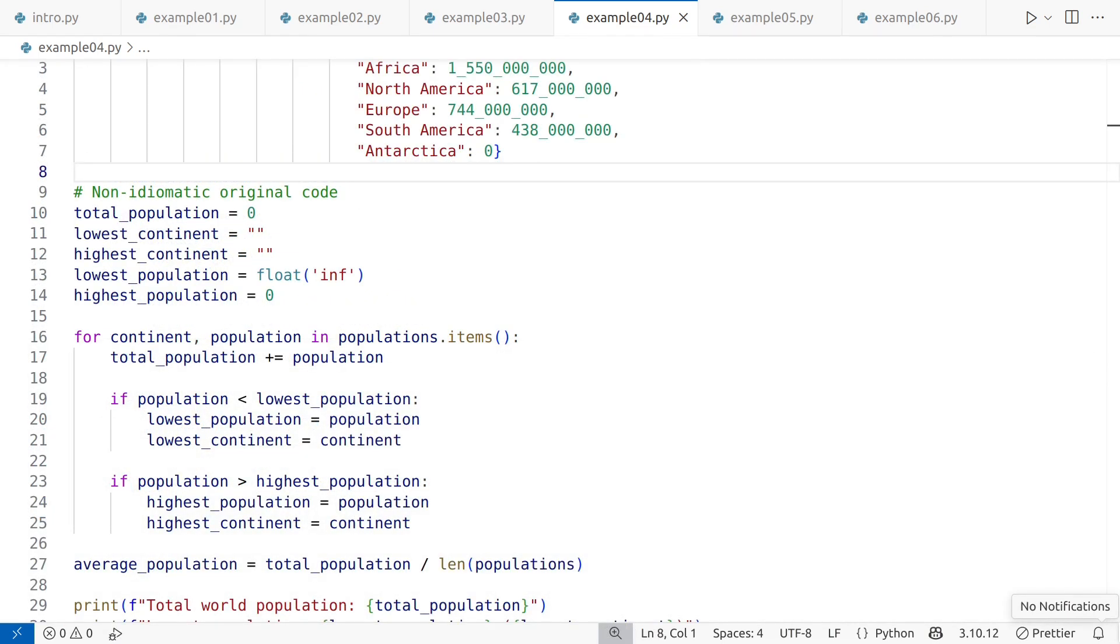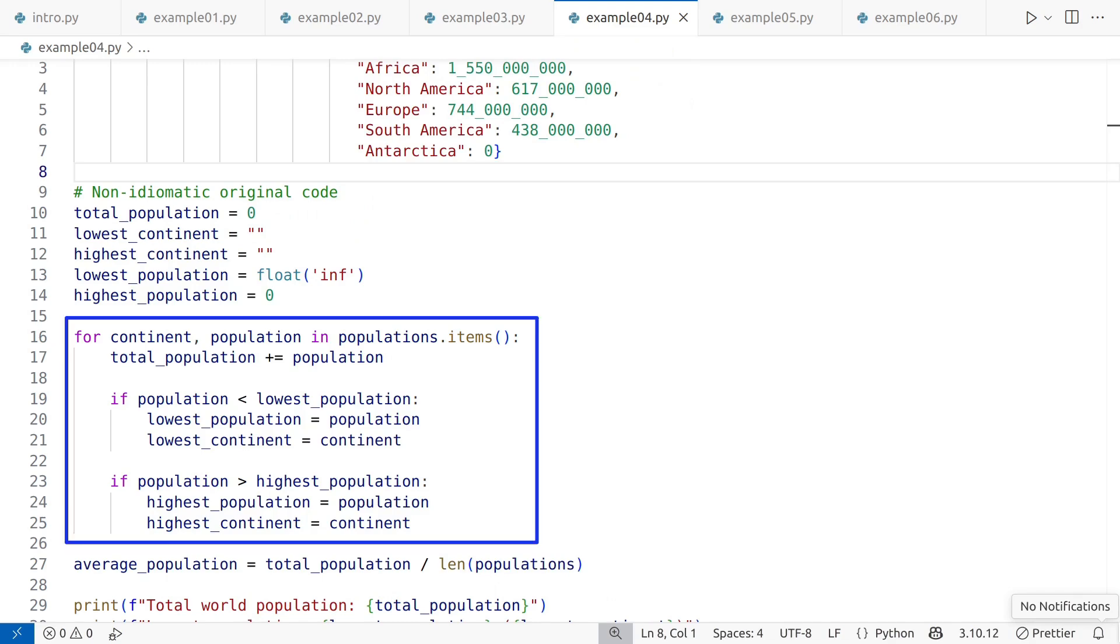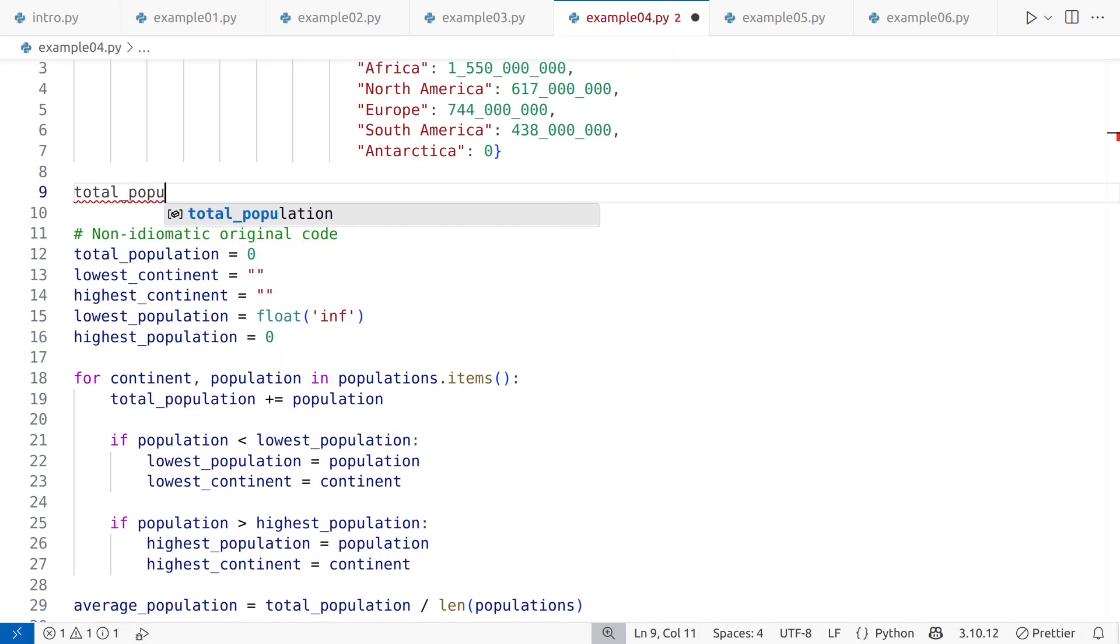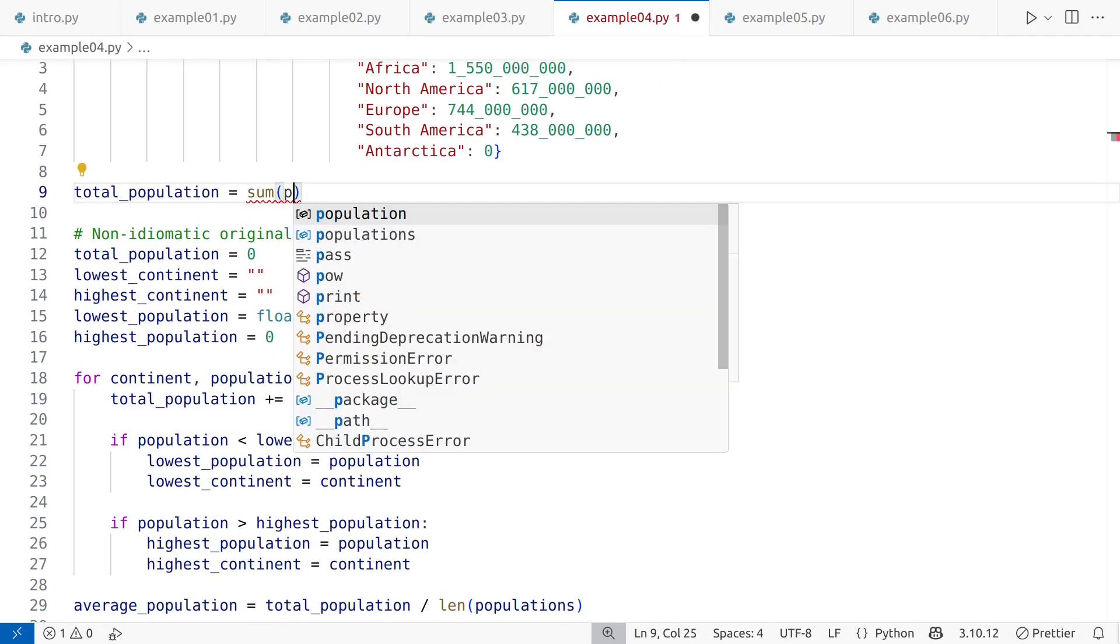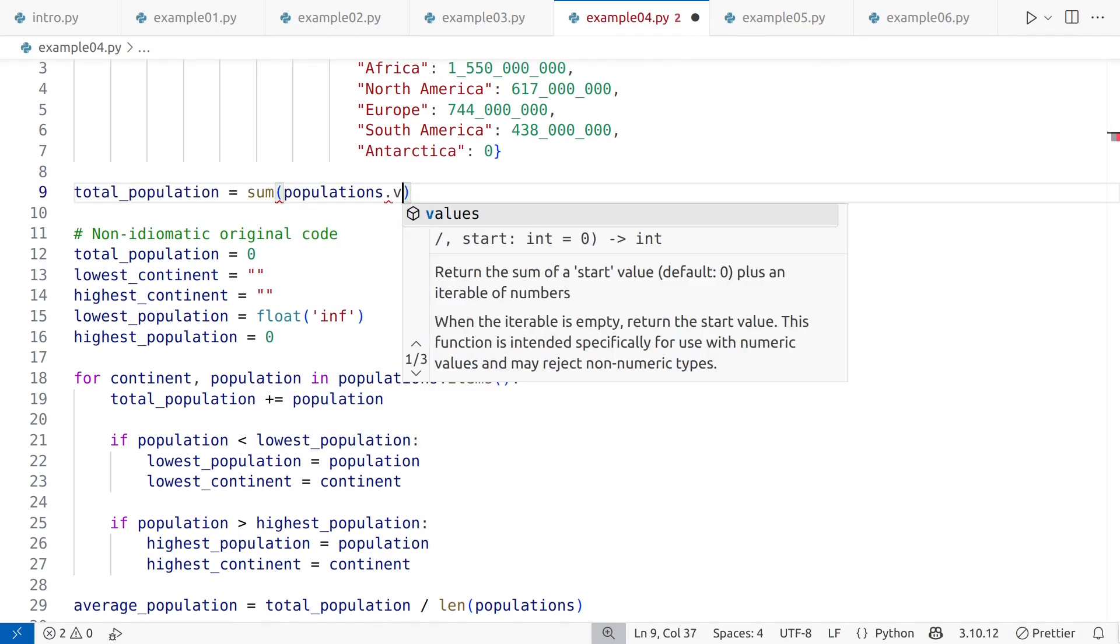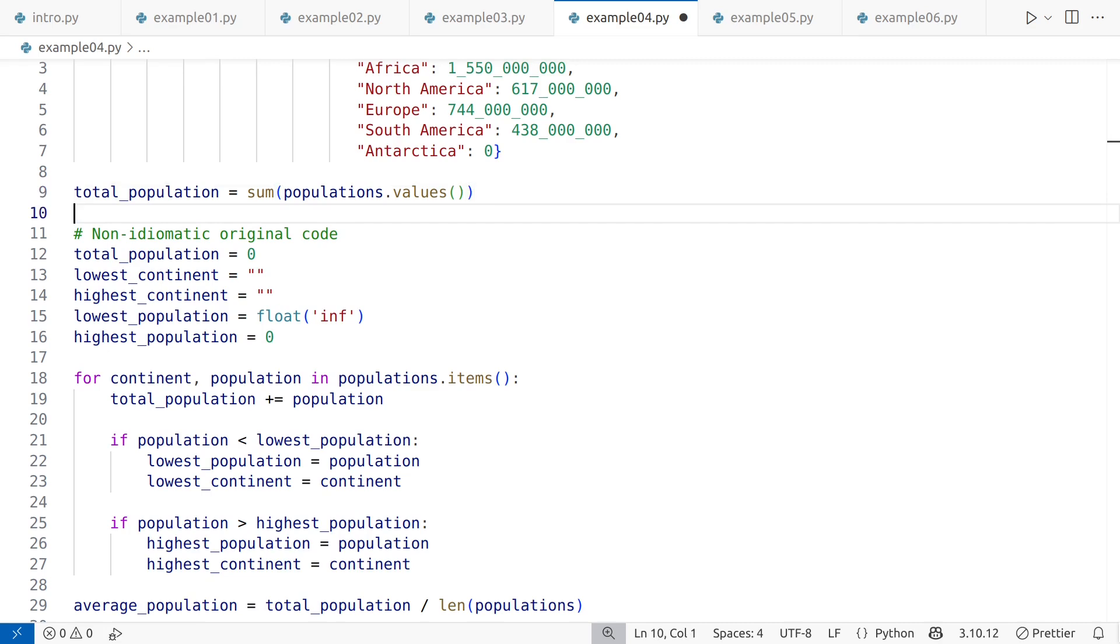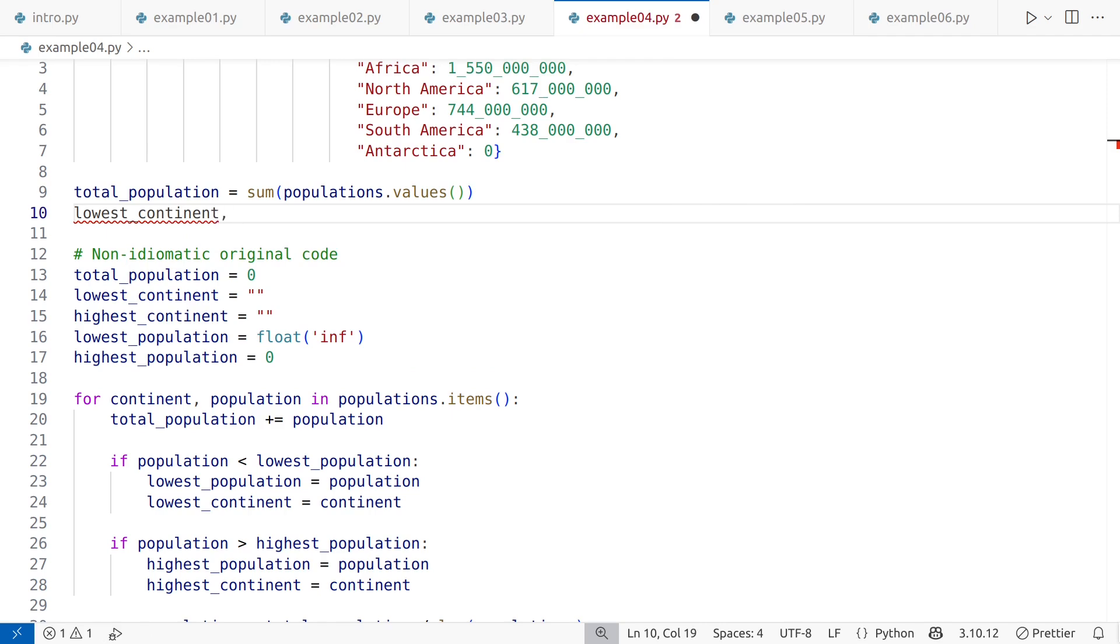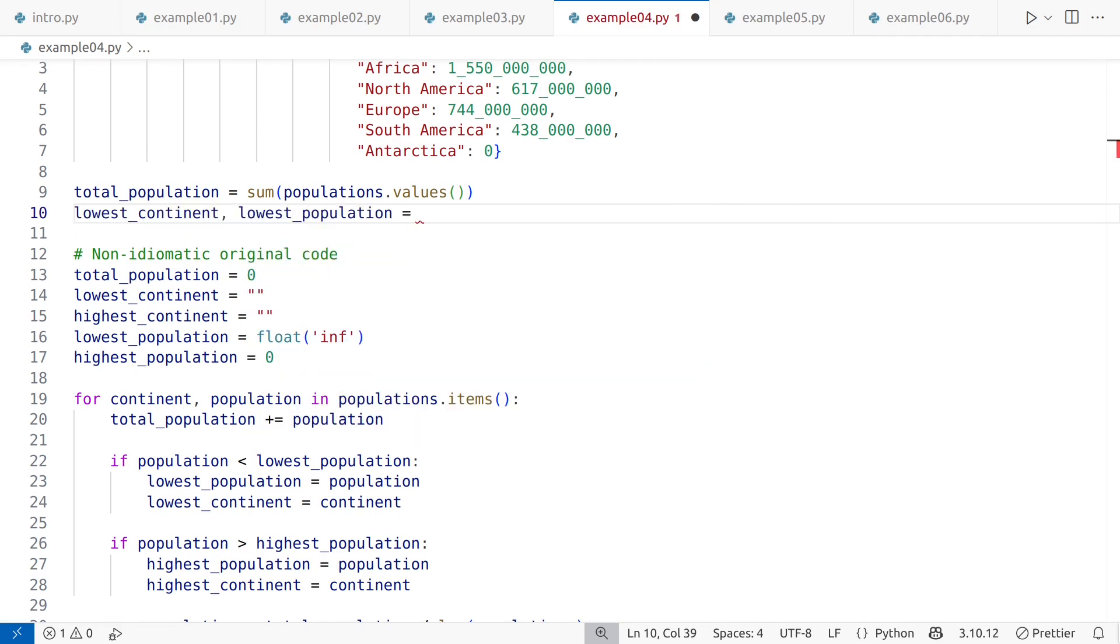In Python, you should use built-in functions whenever possible, avoiding boilerplate code like this loop. For example, you can calculate the total population with the sum function, operating directly on the values stored in the data dictionary. Finding the continents with the lowest and highest populations can be done using the min and max functions.